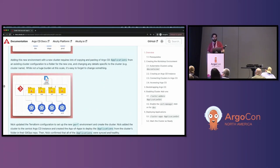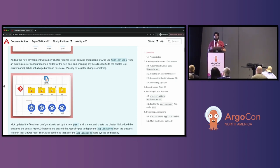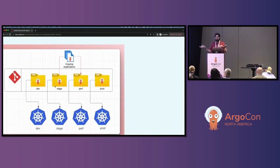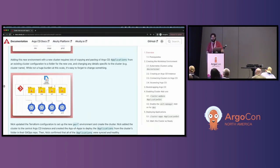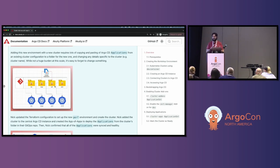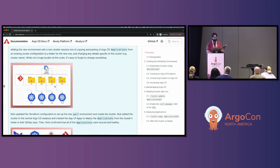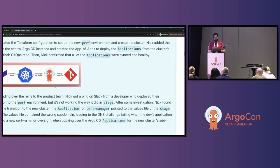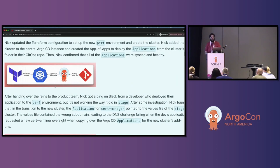When I add this new environment with a new cluster, it requires a lot of copying and pasting of Argo CD applications from the existing cluster configuration to a new folder. I take the stage applications, create a new folder, copy them all over, then edit the configuration in those applications — changing simple things like the cluster name or the subdomain. This isn't a huge burden at the scale of three to four clusters, but it is easy to forget to change something. I update the Terraform configuration, create the new cluster, add it to our central Argo CD instance, create the app of apps, confirm everything is synced and healthy, and hand it off to the product team.